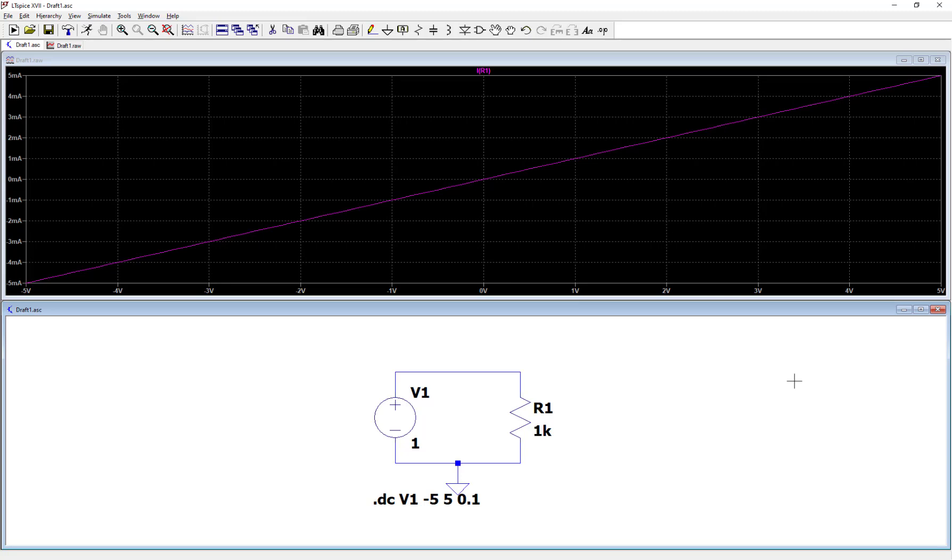So this type of sweep can be performed for, let's say, a diode where you could look at the diode characteristics. So you might replace this resistor with a diode and then vary this voltage range and then you could plot the characteristic of a diode, its current versus voltage. So that's how you perform a DC sweep in LTSpice.